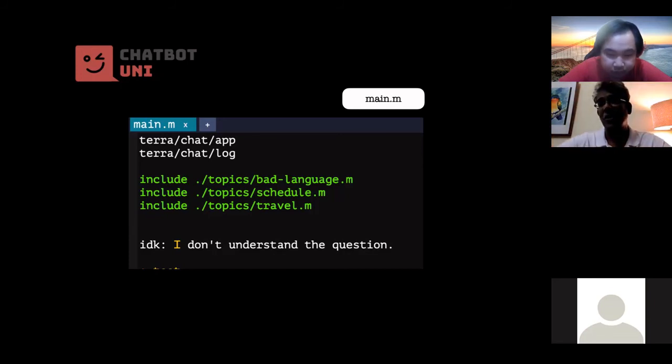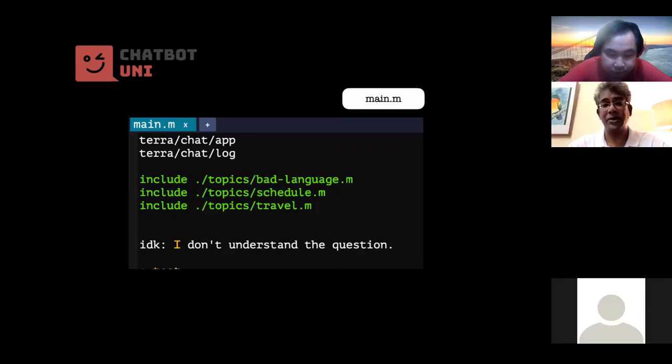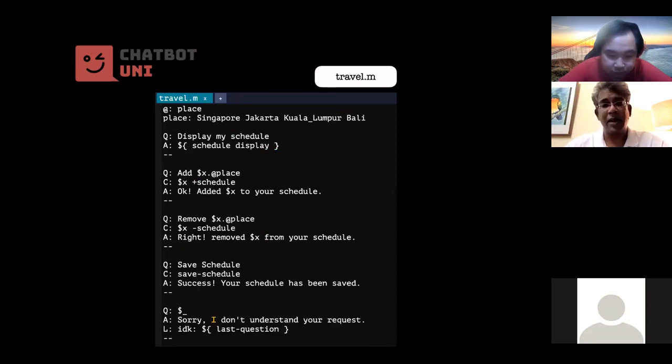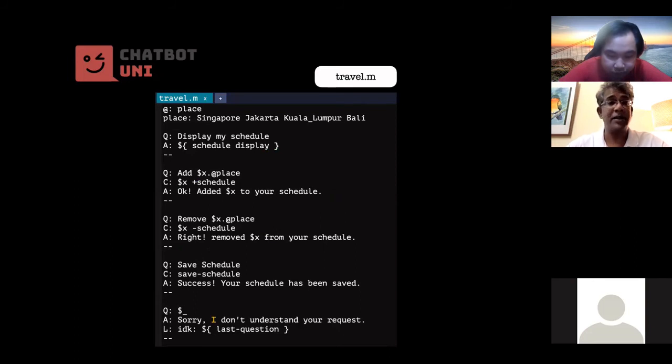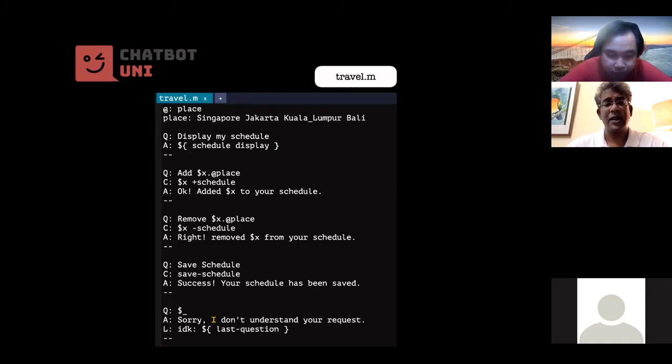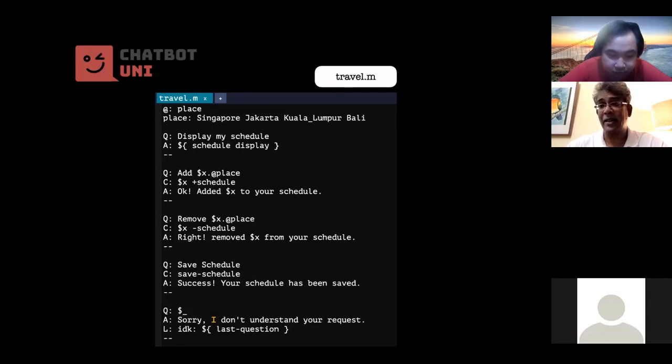Okay, that's my main.m. I need to have schedule, the Smojo words, above the templates because Smojo words have got to be used or declared before they can be used. Okay, so the template, the template travel.m, contains all, well, obviously a thing called a type called place and things, Singapore, Jakarta, Bali, etc., right? And I've again got the four templates with a save schedule.